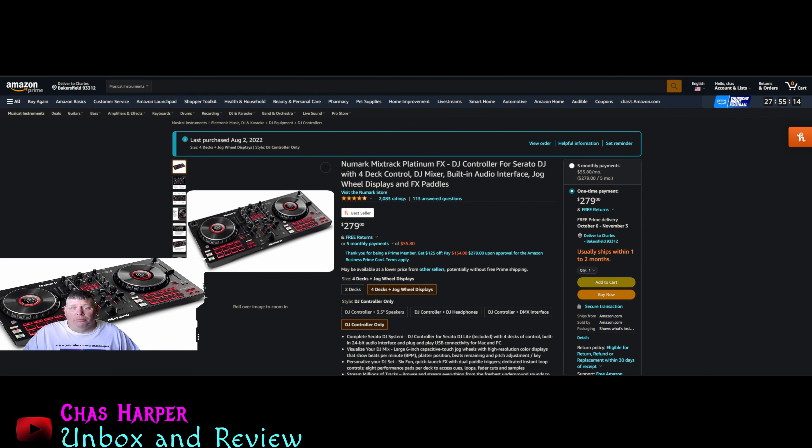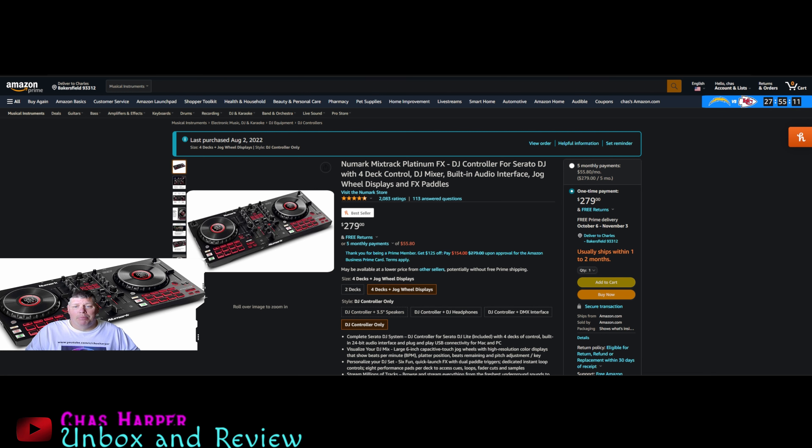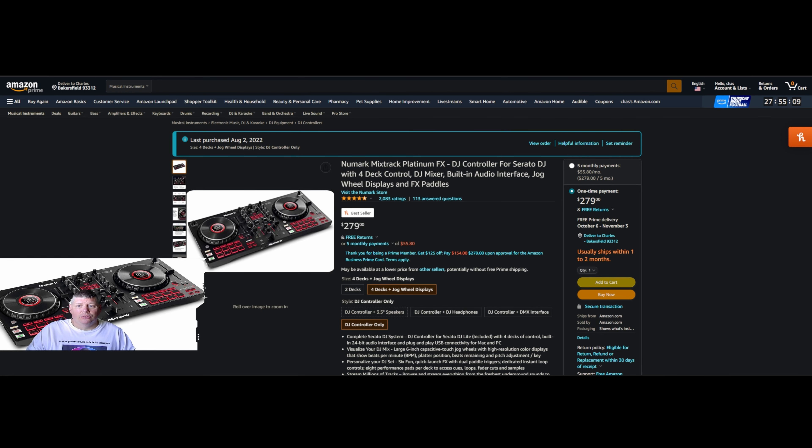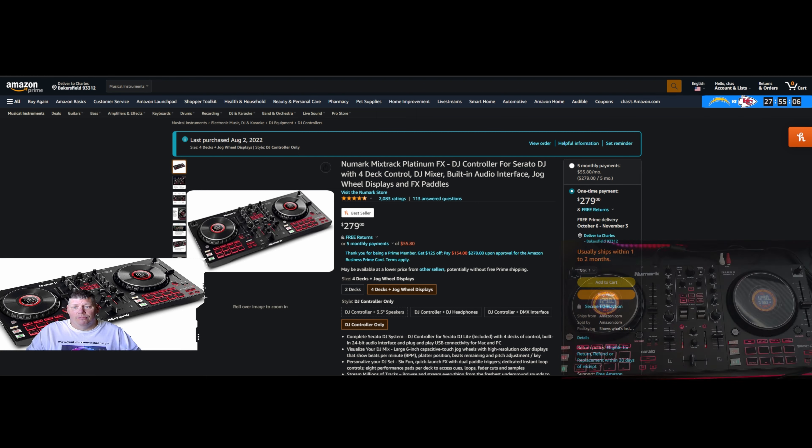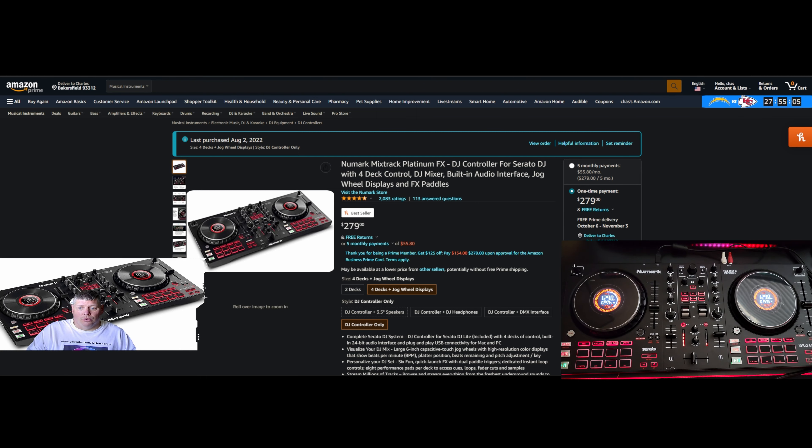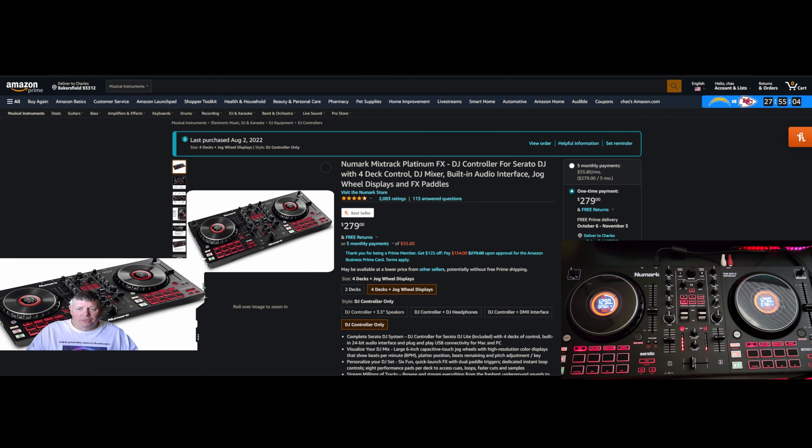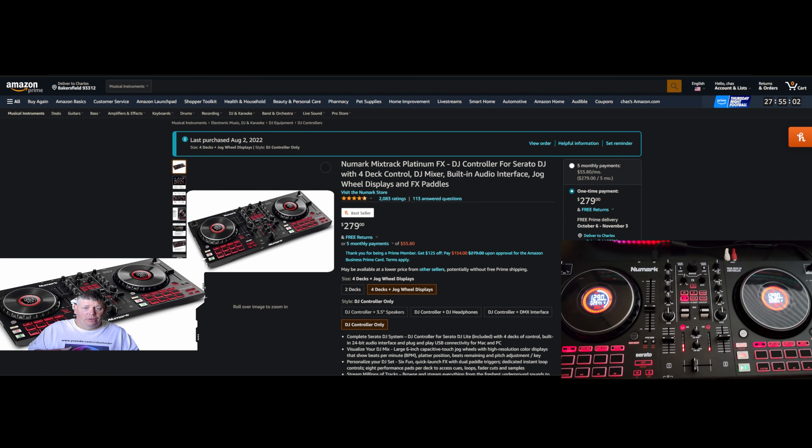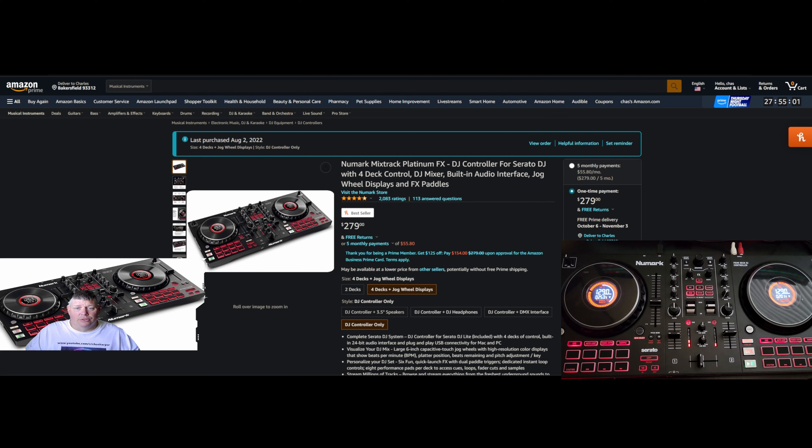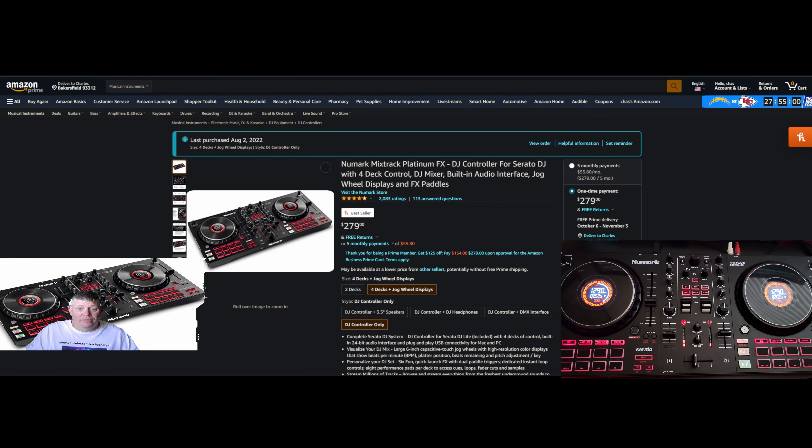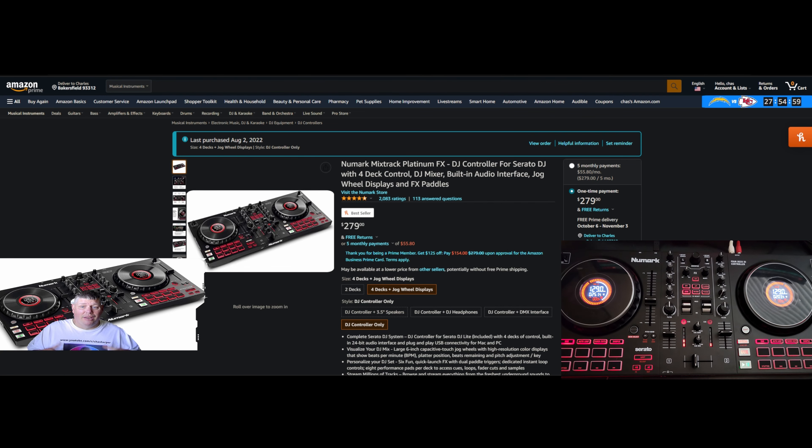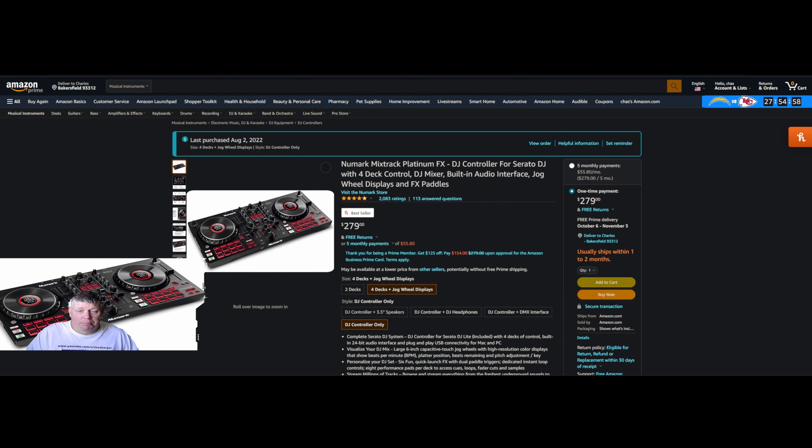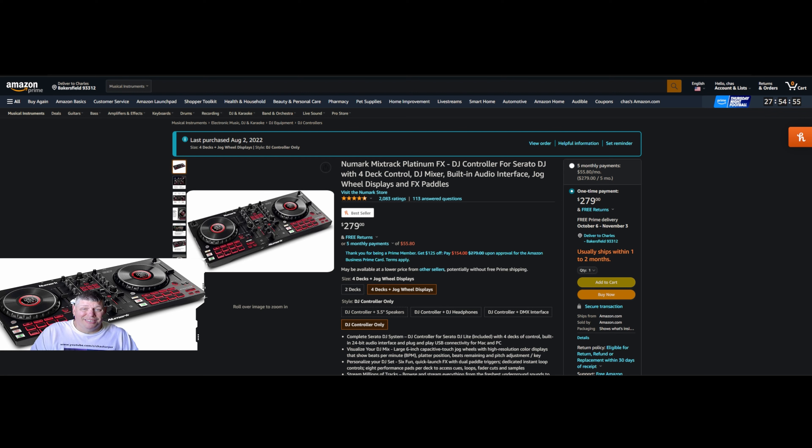Okay party people, today we're talking about the Numark Mixtrack Platinum FX DJ controller for Serato DJ with four deck control. It's a mixer with built-in audio interface, jog wheels with displays, and FX paddles. I picked it up August 2nd, 2022 for $280.